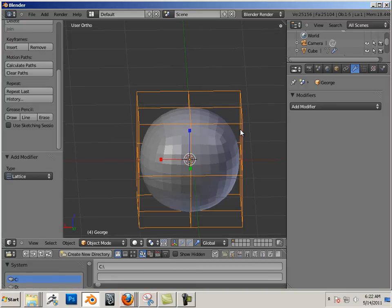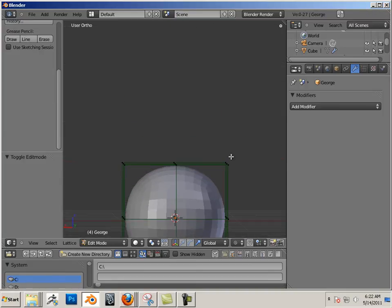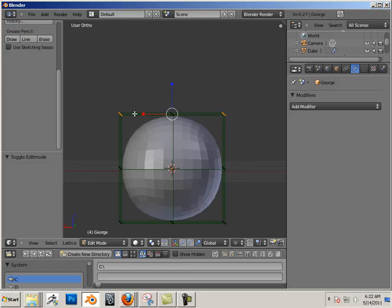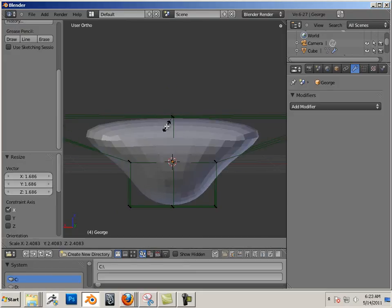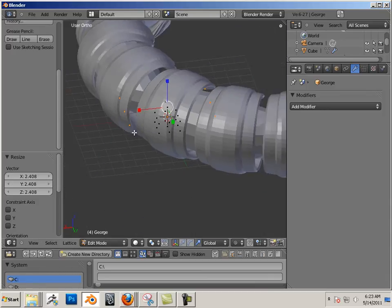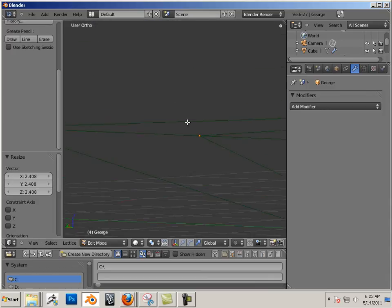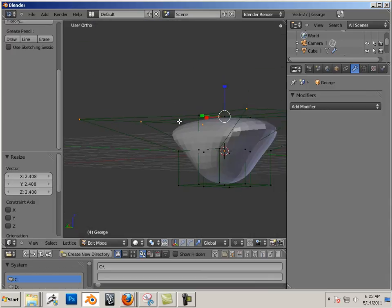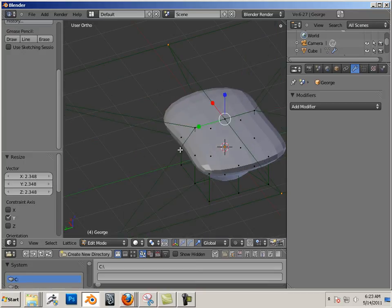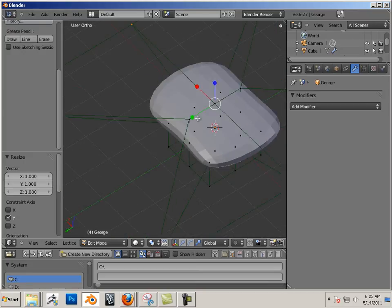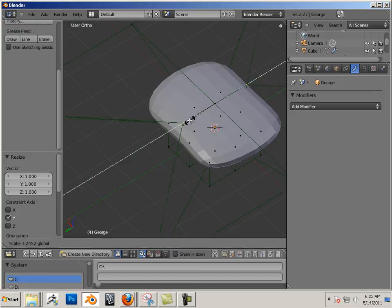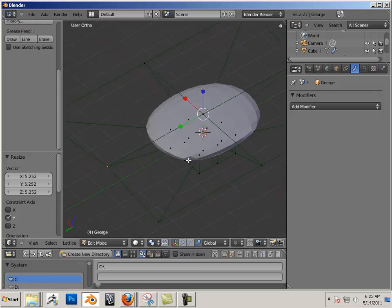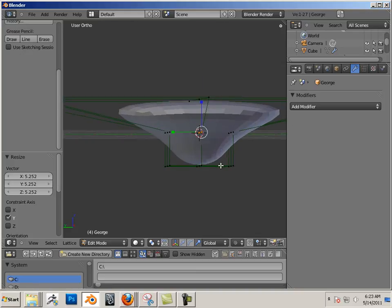And I'm going to go in here to Edit Mode on the actual lattice itself. What happens when I take and highlight some vertices, so I'm going to hold Shift, highlight some lattice vertices, and I go like this. So you can see that the lattice is manipulating that shape, and either single points of the lattice can be manipulated, or all of them.